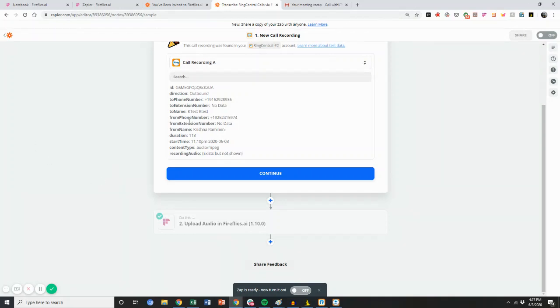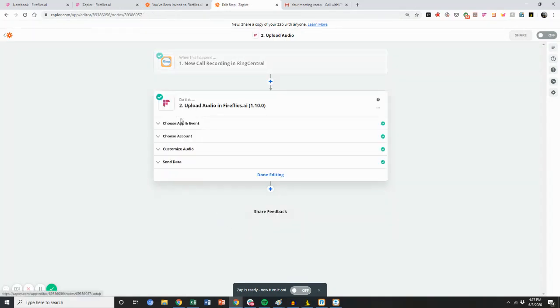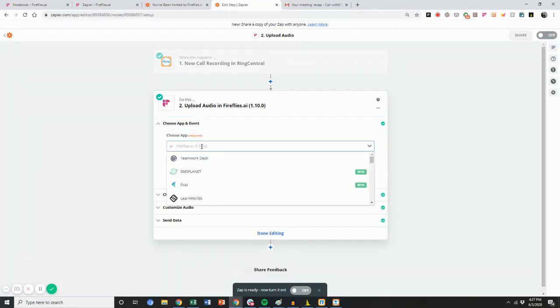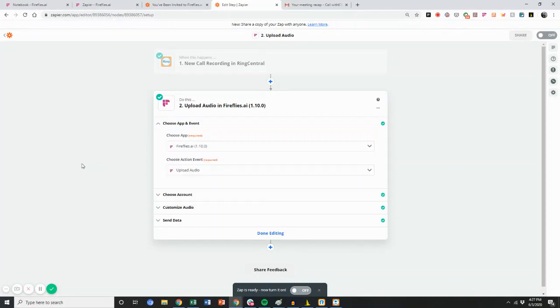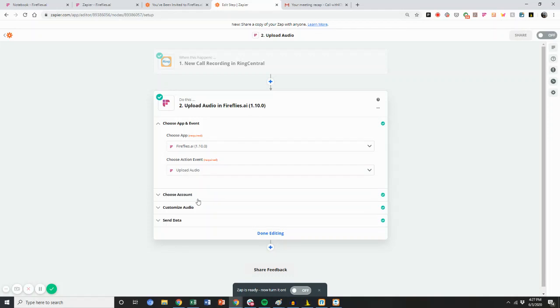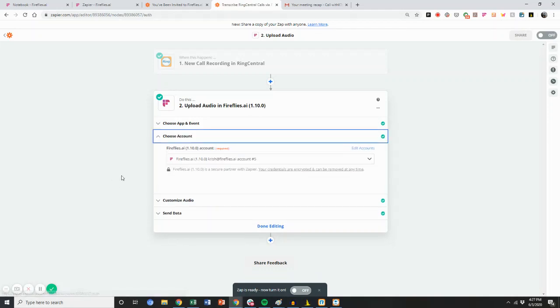Afterwards, you're going to go to your second step in Zapier, choose event, then choose Fireflies.ai, and select version 1.10. There's a lot of versions of Fireflies, but that's the latest one right now. Then you're going to choose the option Upload Audio and log into your account.